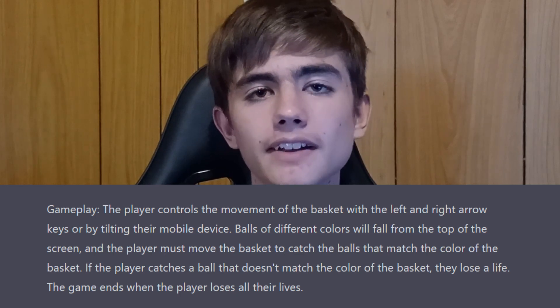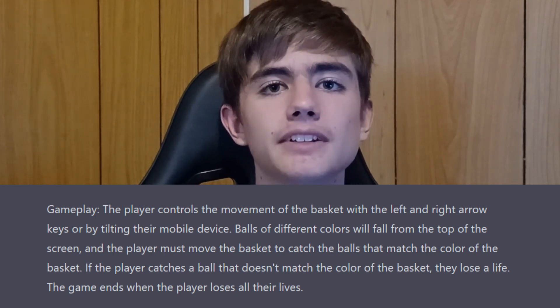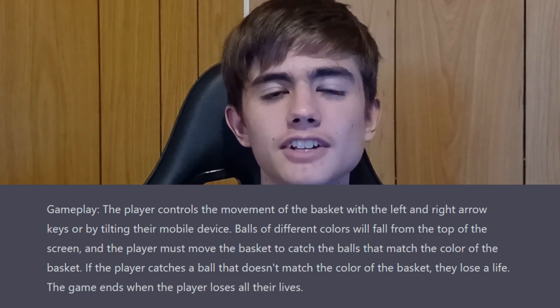Before I can show you the finished game we need to actually finish it with a health system, because that was part of the idea ChatGPT originally suggested. Your basket will change color, and if you don't collect the right ball with the right color you lose hearts. Run out of health — game over.